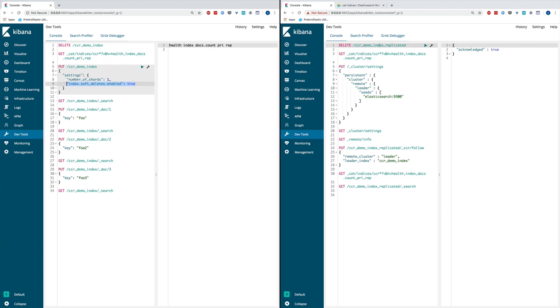This basically means if you want to set up an existing index in 6.5 as the leader index, you have to create a separate new index enabling soft deletes on it and then use the re-index API to move data or ingest data from the old to the newly created index.